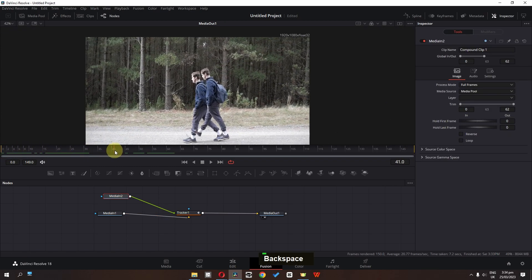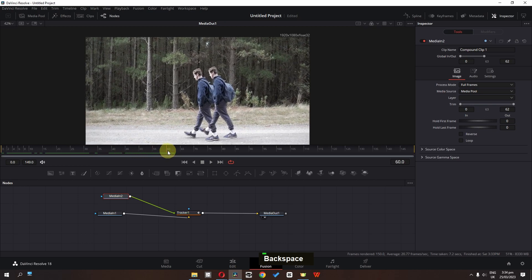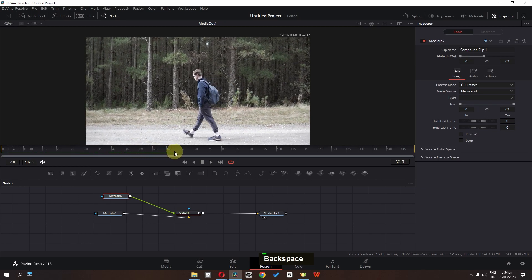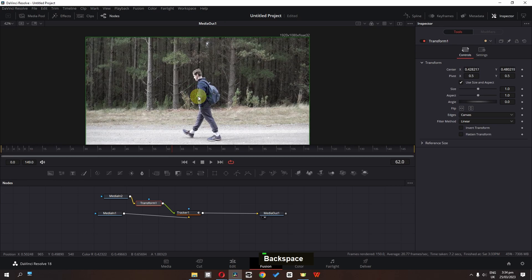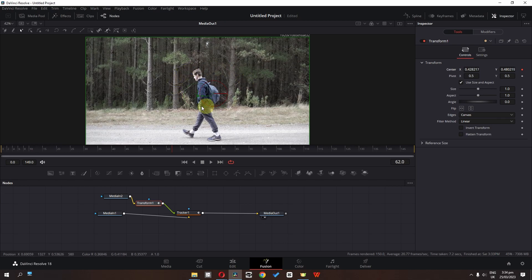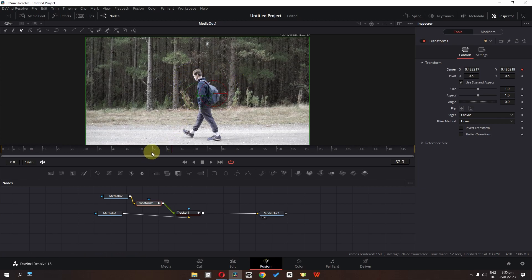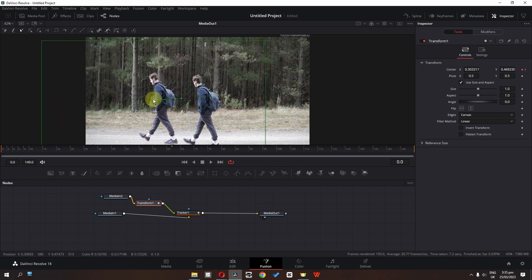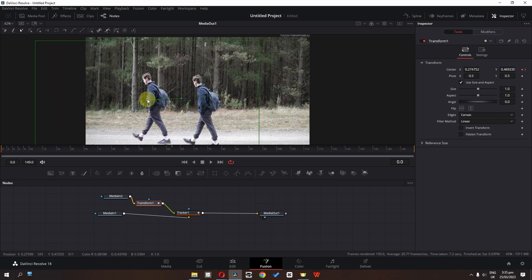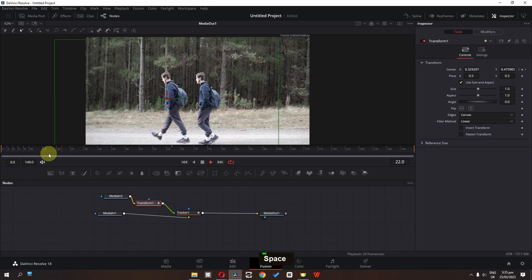The freeze frame is now attached to the tracker, but we have to align it as well. Drag a transform node in between these two nodes and align it to its original clip. Add a keyframe in center, and we are here in between these two trees. Go to the first frame and align the freeze frame in between the two trees.